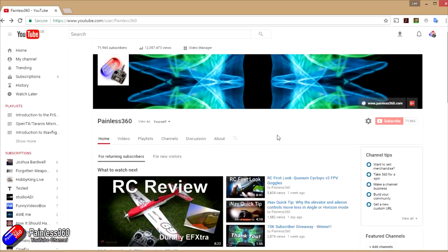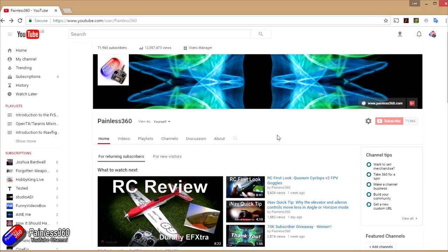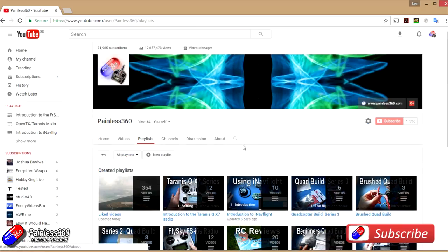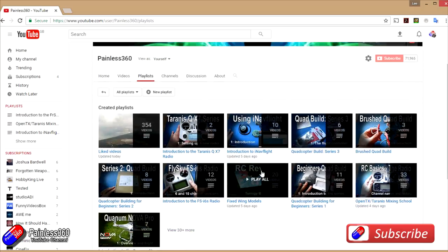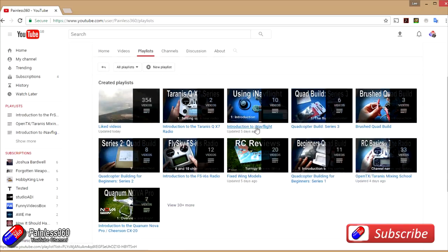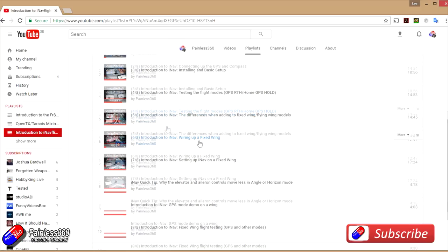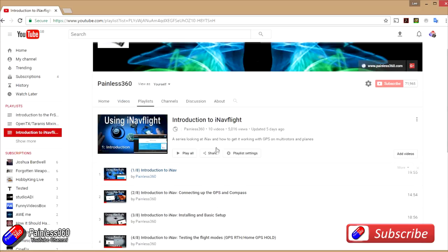Thank you for taking the time to watch that video. We try and release at least two videos a week, usually a quick tip on a Tuesday and a more in-depth video on a Friday, and sometimes we manage to get a few more out as well. If you're interested in radio control then the playlists are useful to have a look at. Anything that's called Introduction To is an organized set of videos that teach you from first principles about the subject that you're interested in.